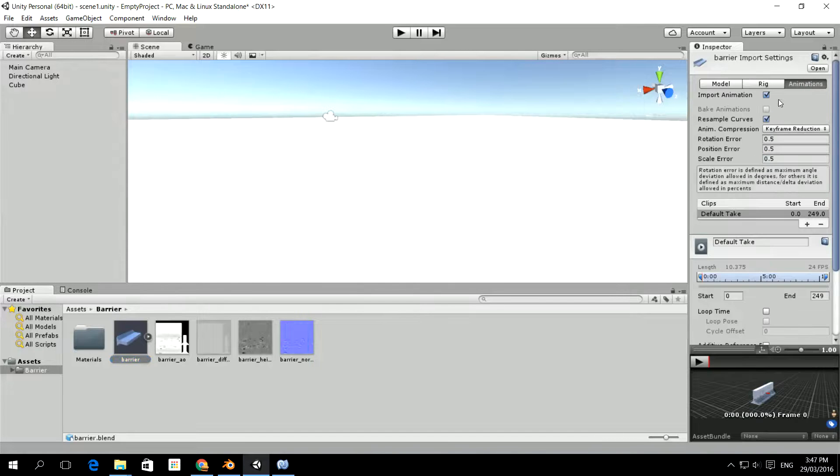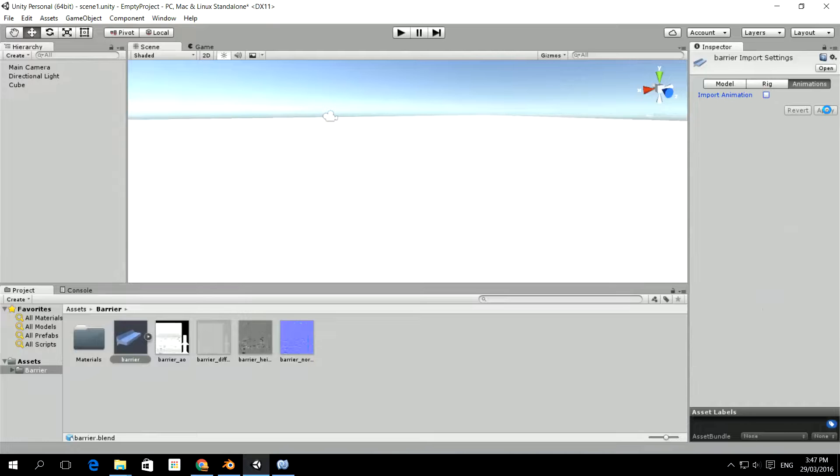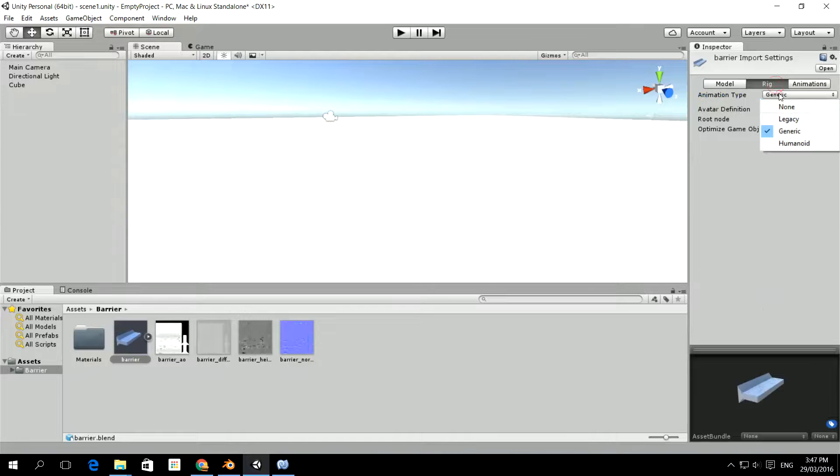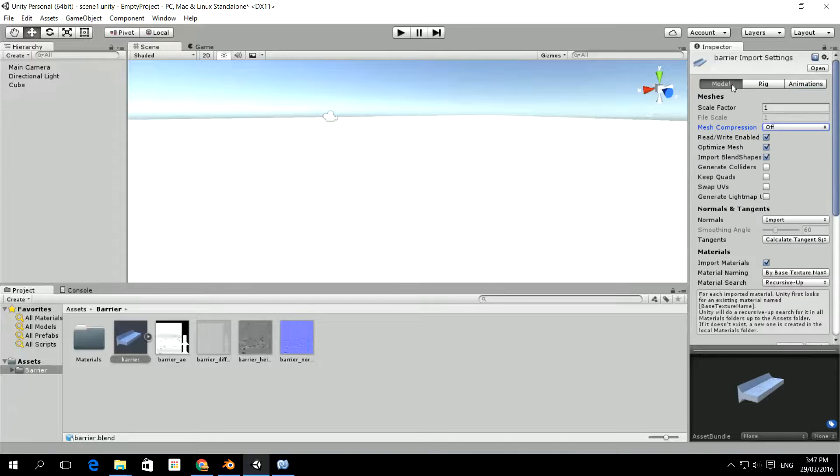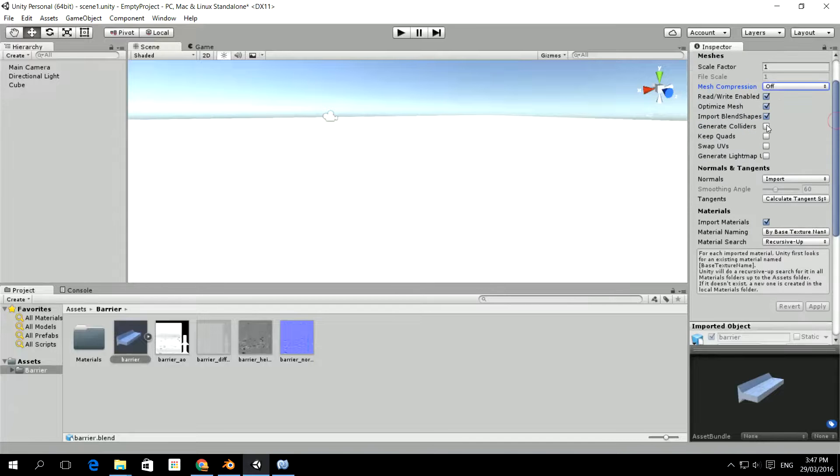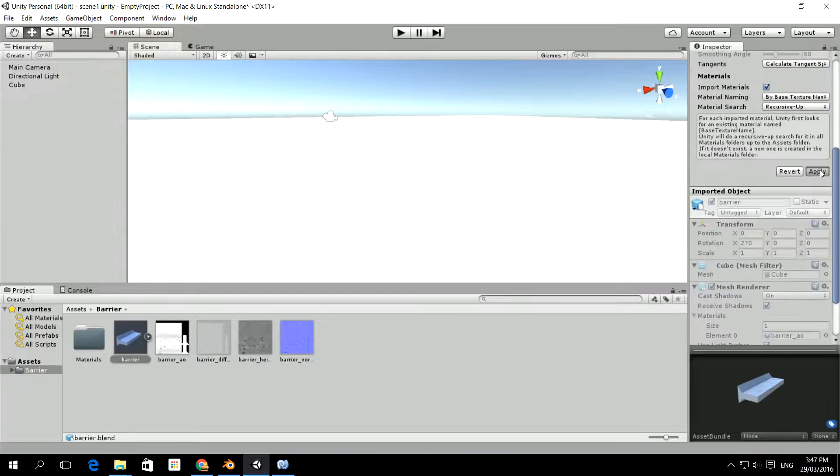Now I don't need any animations, this is not an animated model, so it's a good idea to get rid of that. It's not got a rig either, so it's a good idea to get rid of that and apply those changes. And in the model I probably want to generate colliders, so I'm just going to apply that.